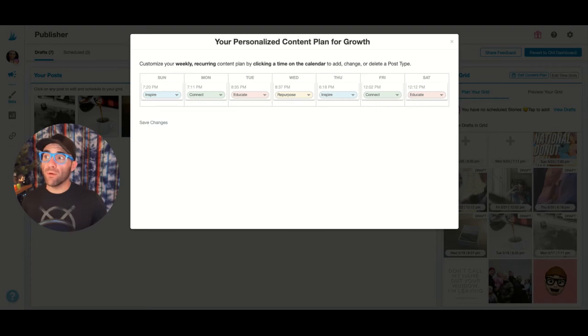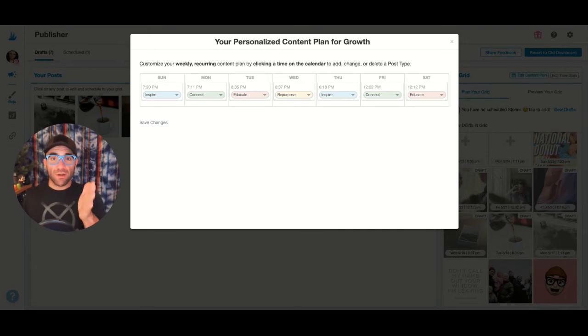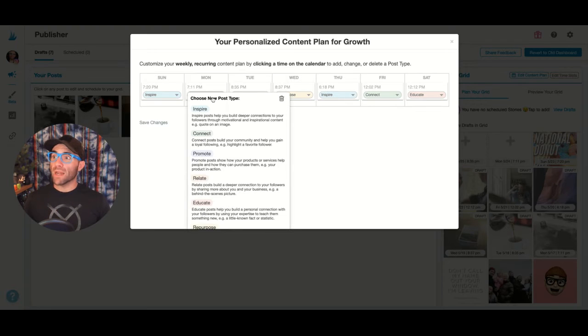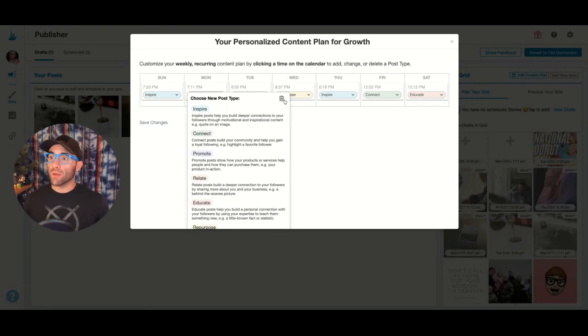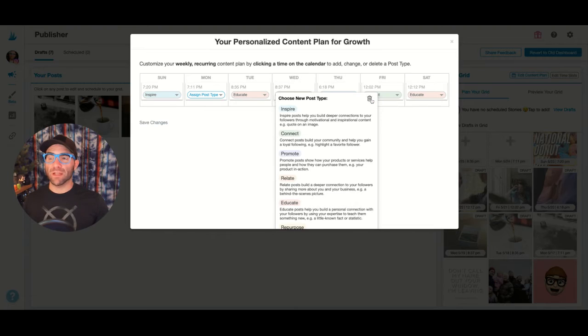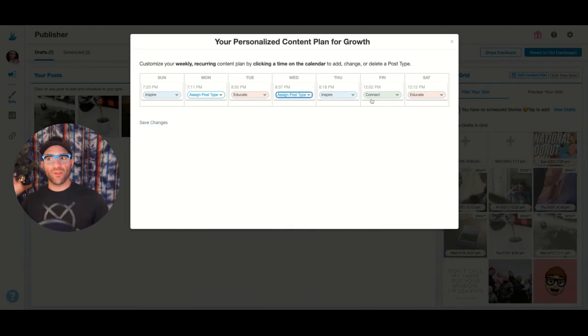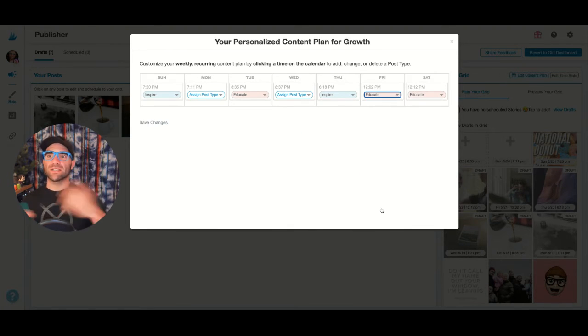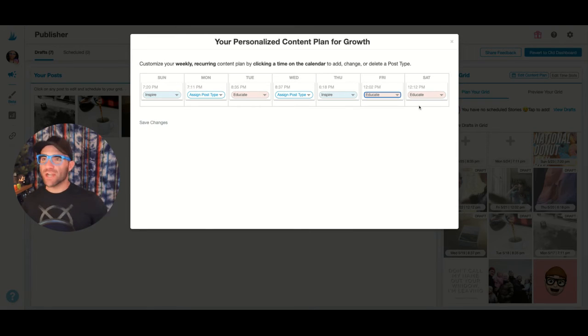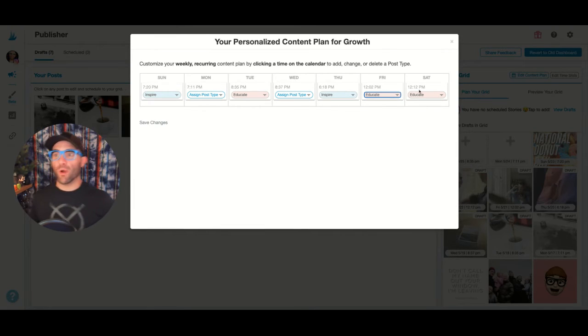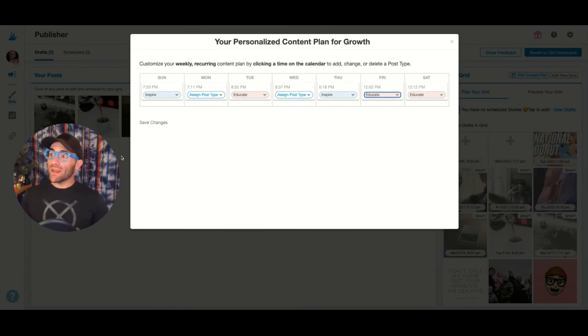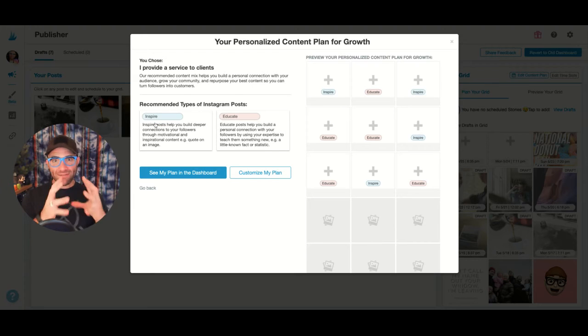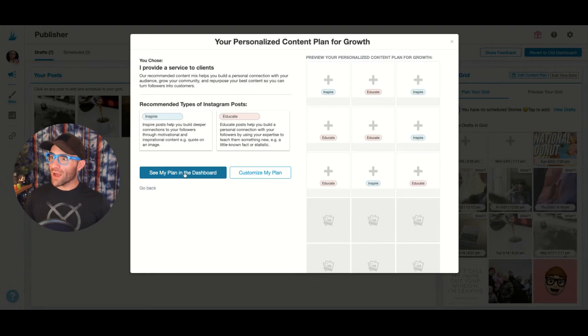For example, you don't have to put a certain kind of post every single day if you don't want. You can leave Mondays completely blank by hitting the trash can. You can do Wednesdays completely blank by hitting the trash can. Or you can change up these other ones to where you can do two education days back to back on Friday, Saturday if you want. Then hit save changes, it saves everything for you.